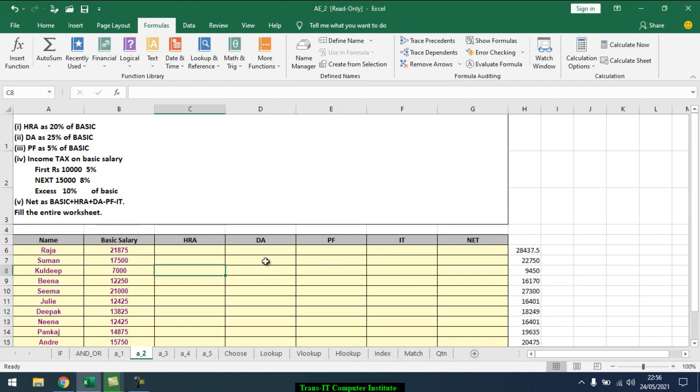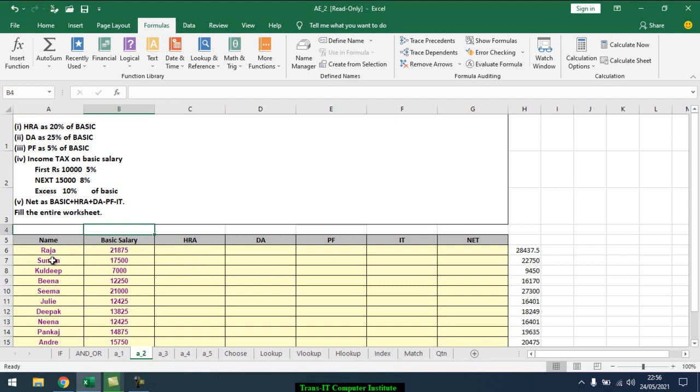Hi everyone, we are here for the second assignment of the IF, AND, and OR functions. Here are the employees' names and we are given the basic salary, and here is how we are going to calculate.